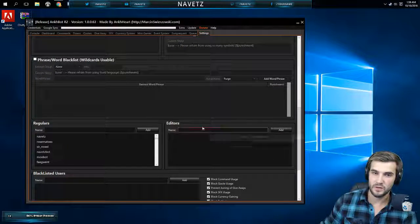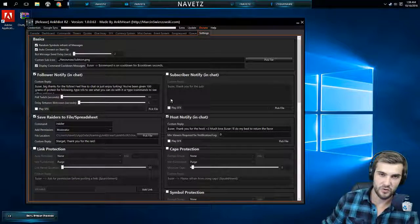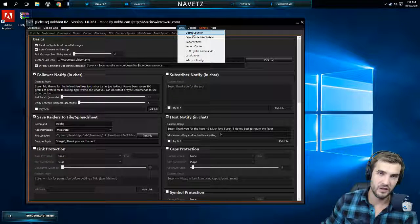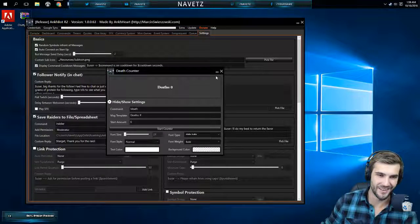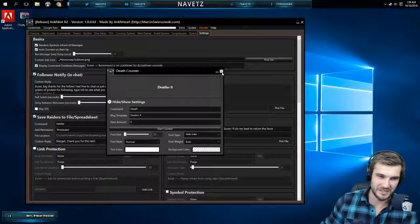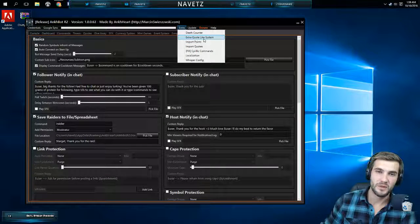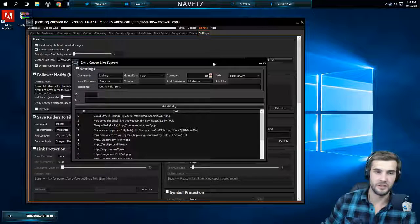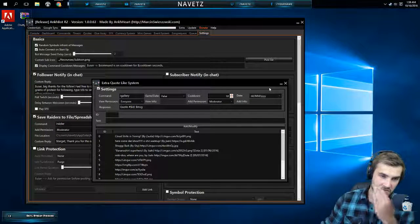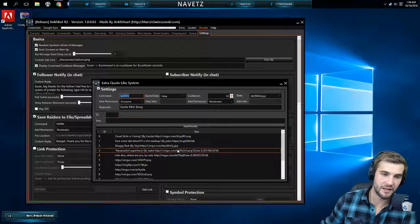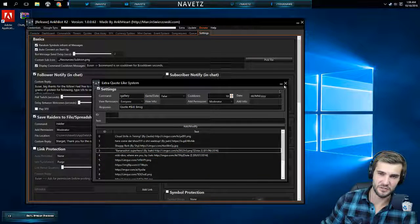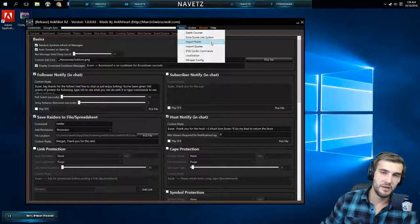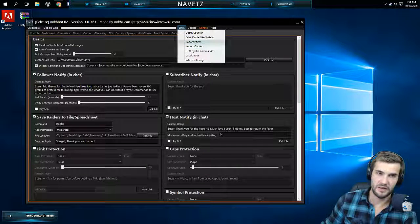Yeah, that's pretty much a rundown. There's some extras as well. Let's take a quick look. You can set up a death counter for your stream to count the amount of times you die. There's also documentation for this if you're ever in need. Extra quote like system. So I use one for a gallery which is just images people have made on my stream.